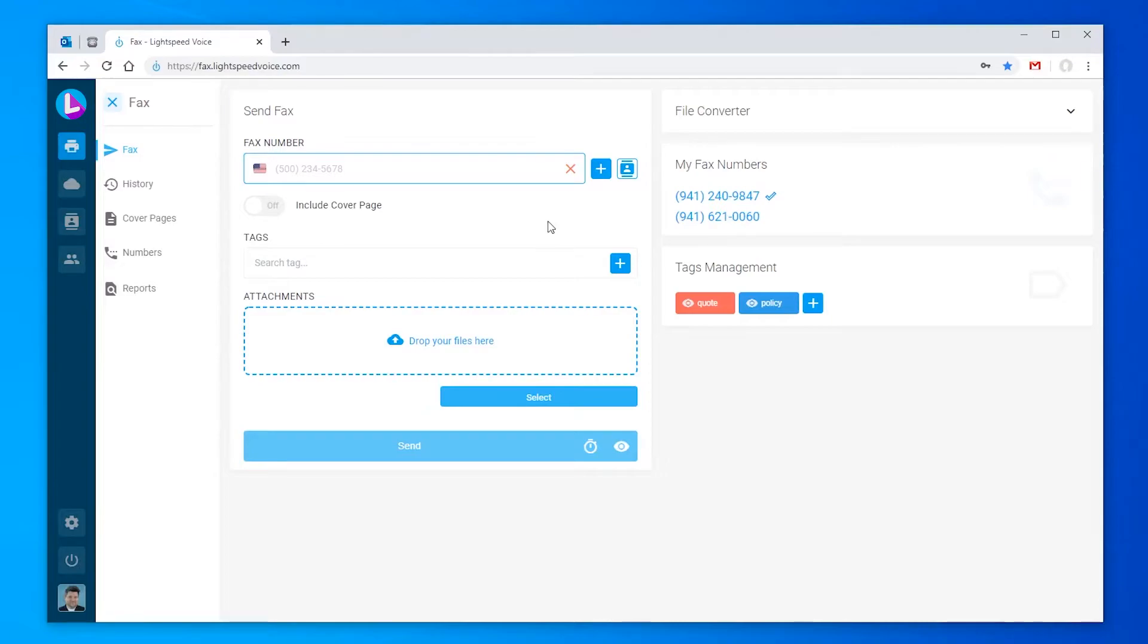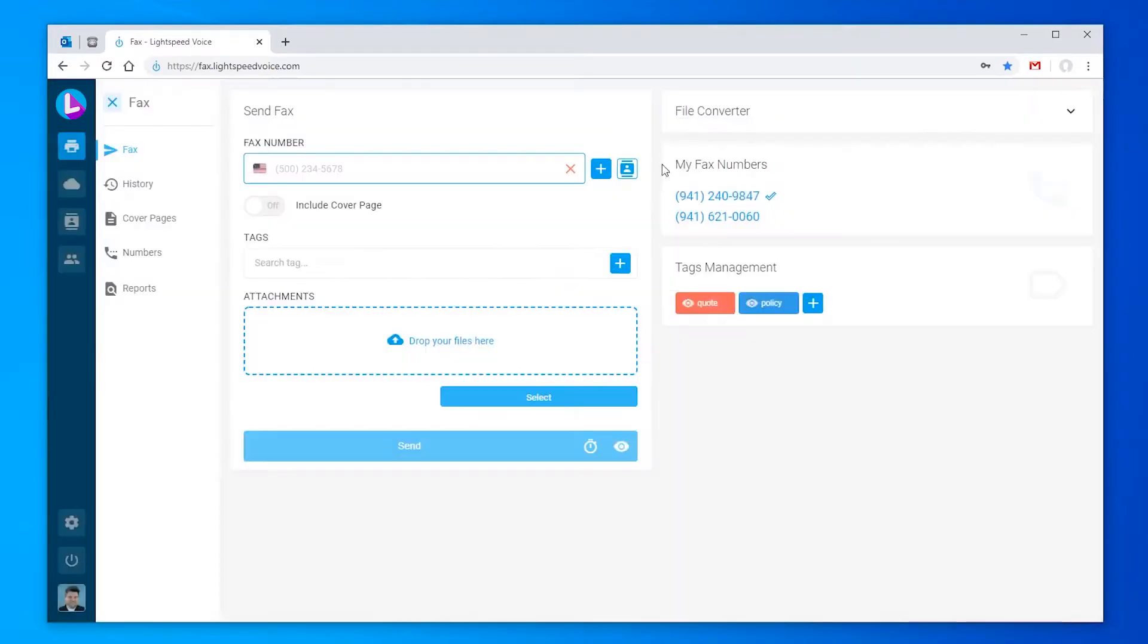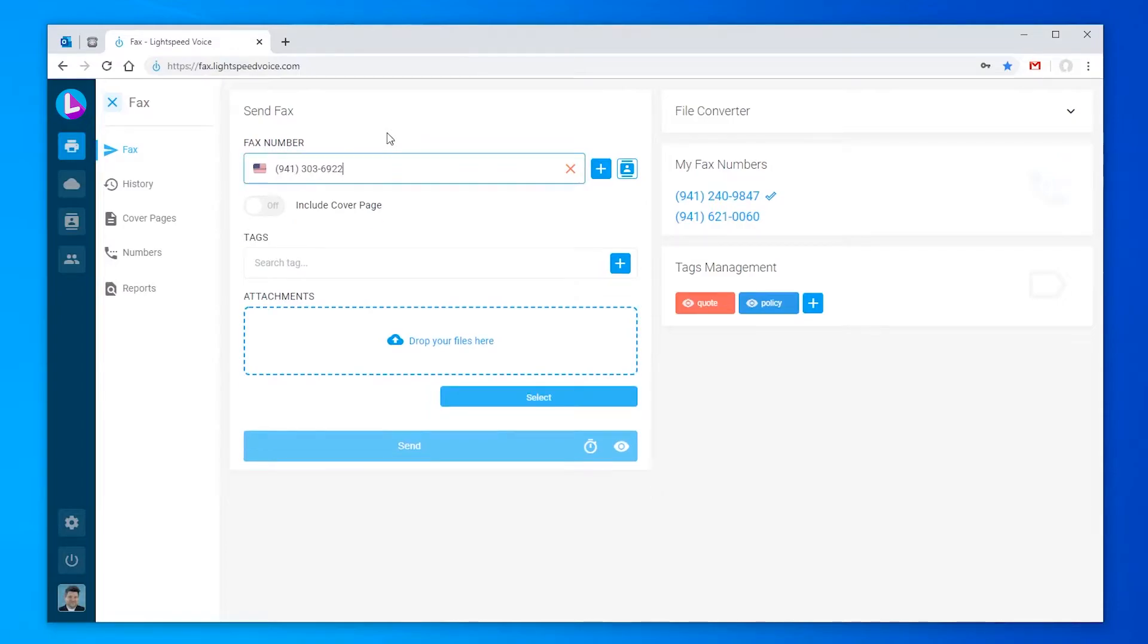The first step will be adding a number you'd like to fax to. This can be done by either typing it in or selecting someone from your contact list. I don't want to fax any of the people in my contacts currently, so I'm just going to type a number in. We'll go over adding contacts just a little later. Type in the fax number, including the area code.